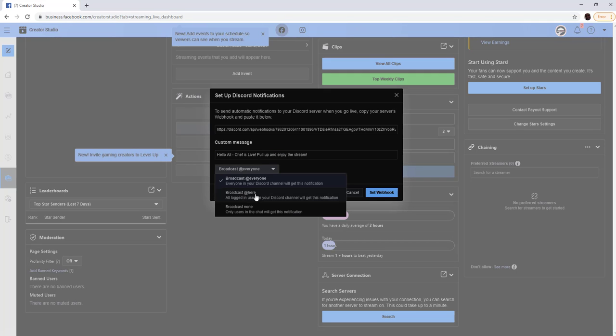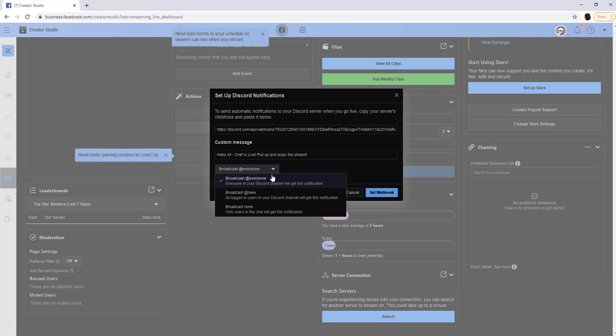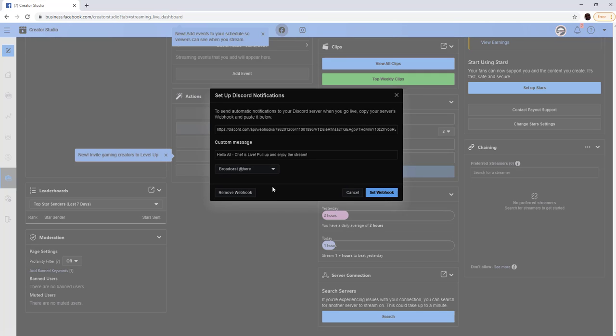Whatever you want to put there, any custom message you feel. And then you can select who this goes to. You don't have to add anyone. I don't recommend doing at everyone because you know, Discord etiquette, it's kind of annoying. You could do at here. So anyone that's actually logged in will get the message. Or you don't have to do at to anyone. You can just have the notification go to the channel. So I'll just do at here for right now.